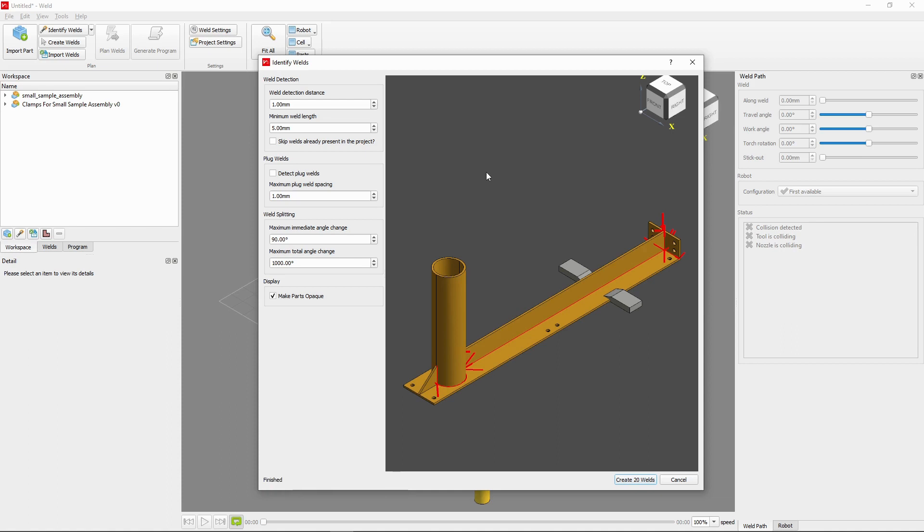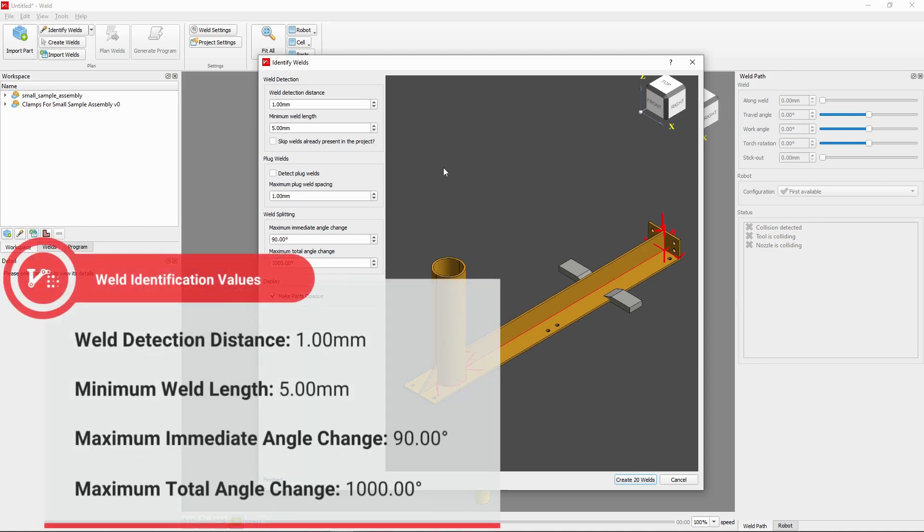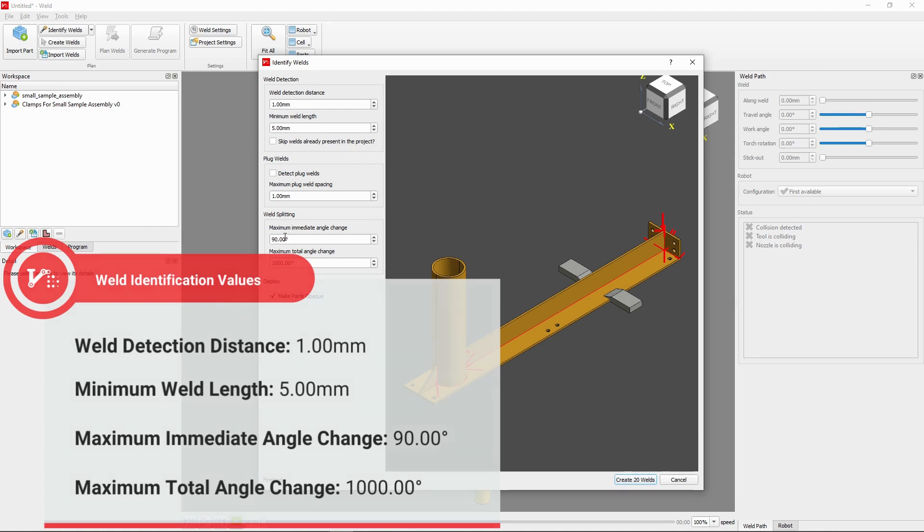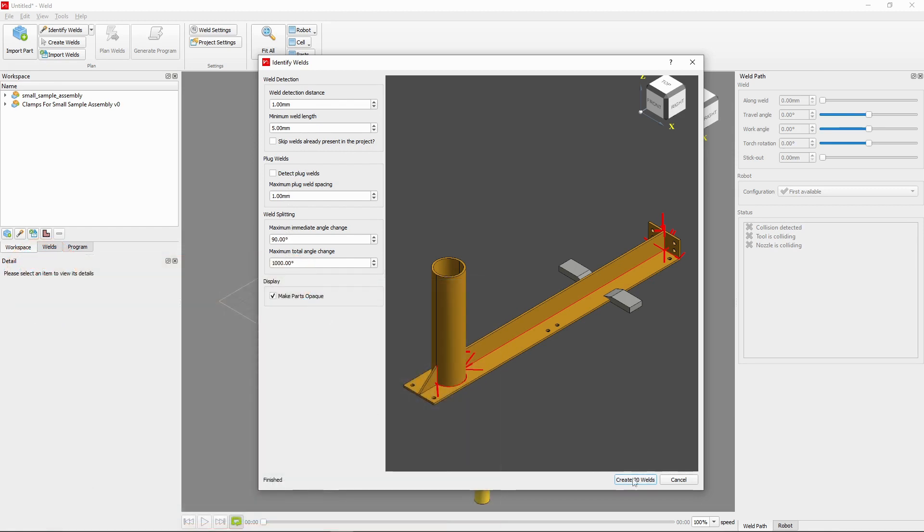For our part, we want to apply the following values to each option, shown on screen now. Now, we should have 20 welds identified and ready to be planned, which we'll add to our project by using the Create button in the bottom right.